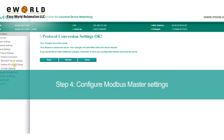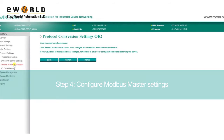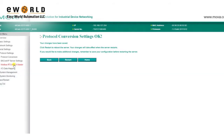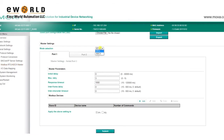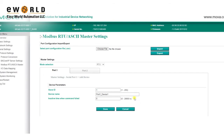Because we selected Modbus RTU ASCII for our protocol, the MGate will act as a Modbus master, and we can configure the related settings by clicking on Modbus RTU ASCII Master. Here, select which Modbus mode will be used. To monitor the power data from the power meter in our demo, we need to click Add to add our Modbus device. Fill in the details as needed, such as the slave ID and the device name to help identify the device, then click Done.